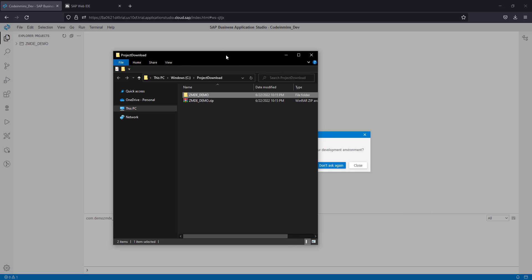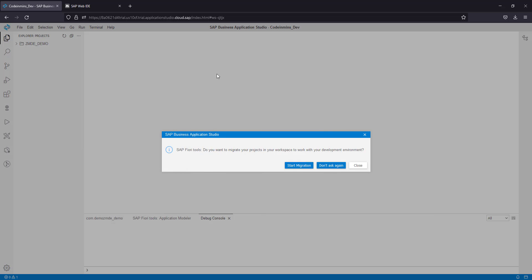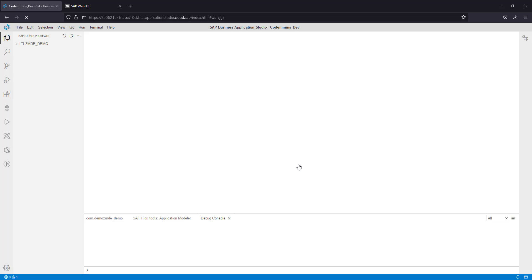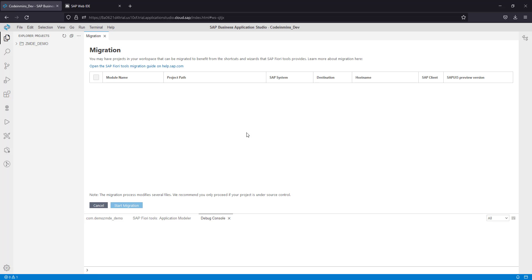Drop it here, and as soon as the project is dropped in Business Application Studio you will see a pop-up for migration. This migration tool pop-up is activated as soon as you drop an outside project or any project coming from Visual Studio Code or SAP Web IDE. Click on start migration and the process will start.